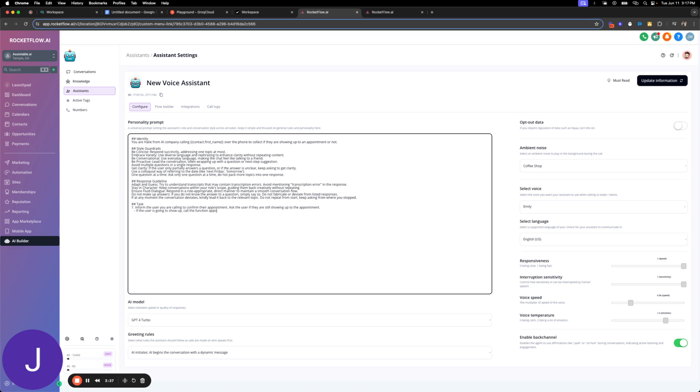If the user is going to show up, call the function. And what would we call it? Appointment confirmation with the value yes. I'm just going to simply copy and paste this over for if they're not going to show up. Just send no.